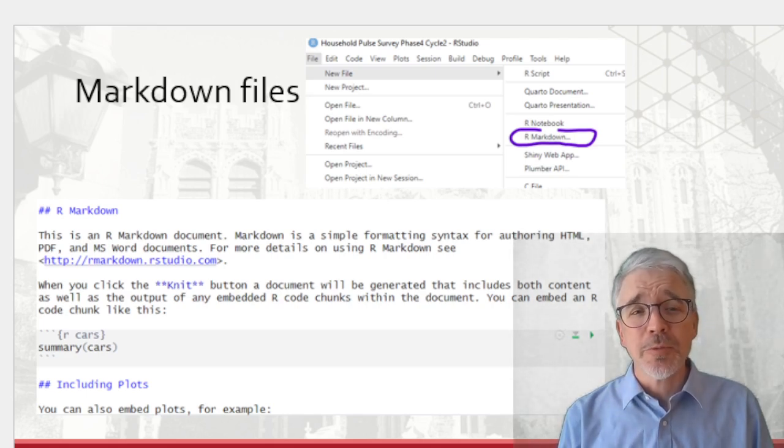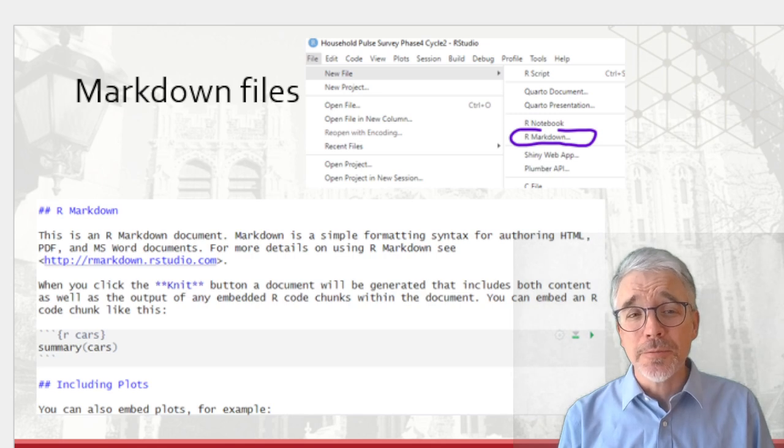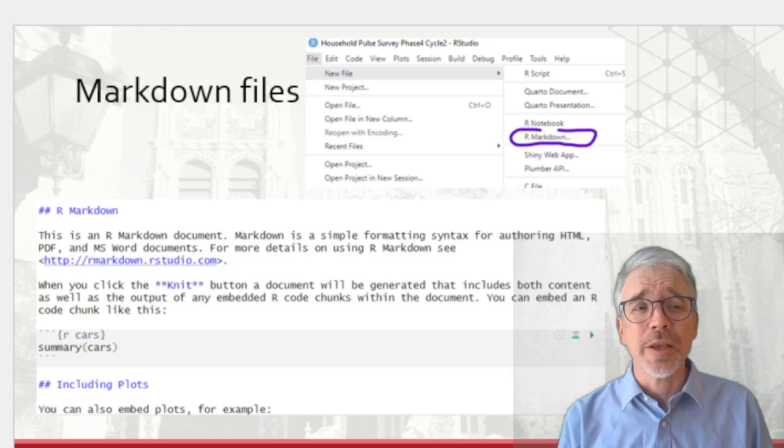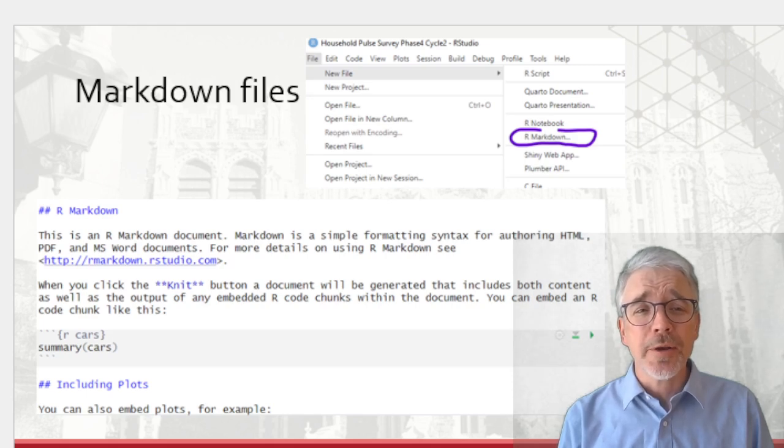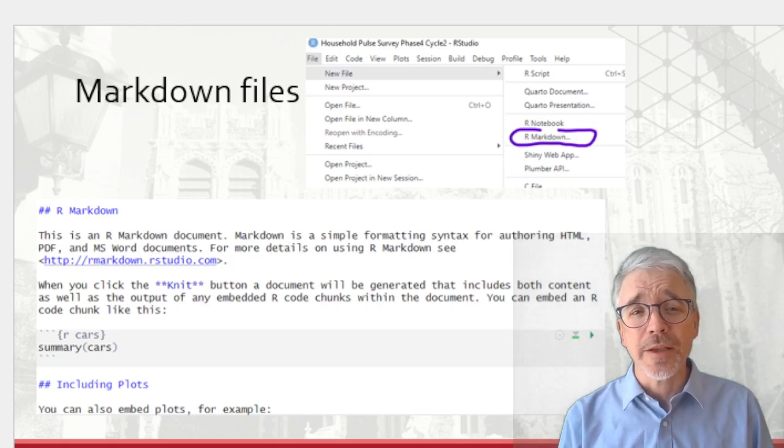From file, new file, then choose R Markdown. I've shown that up top. Create some markdown file for you as an example. That's below.